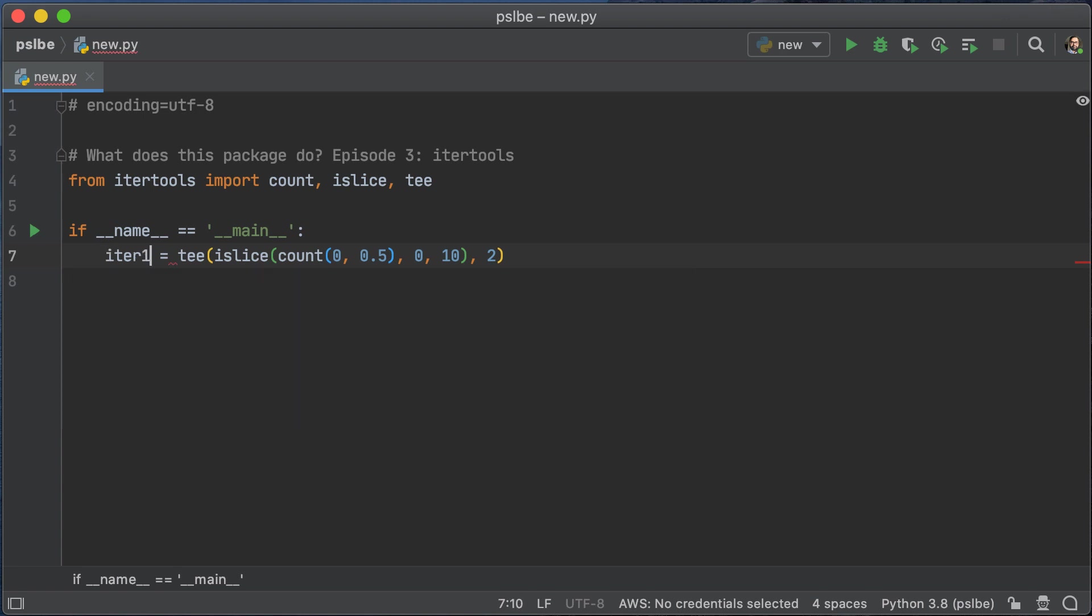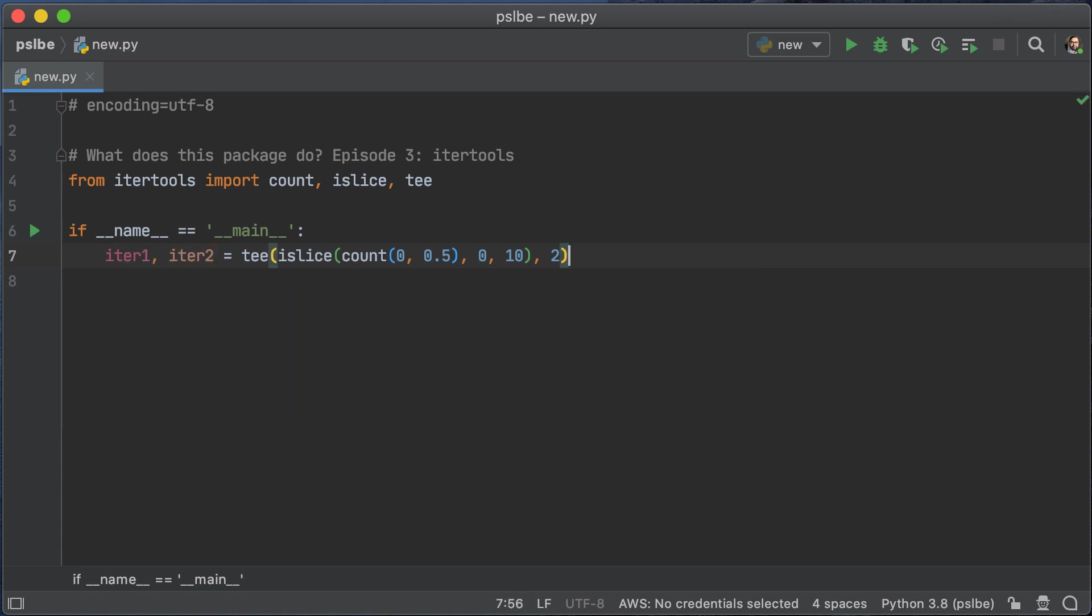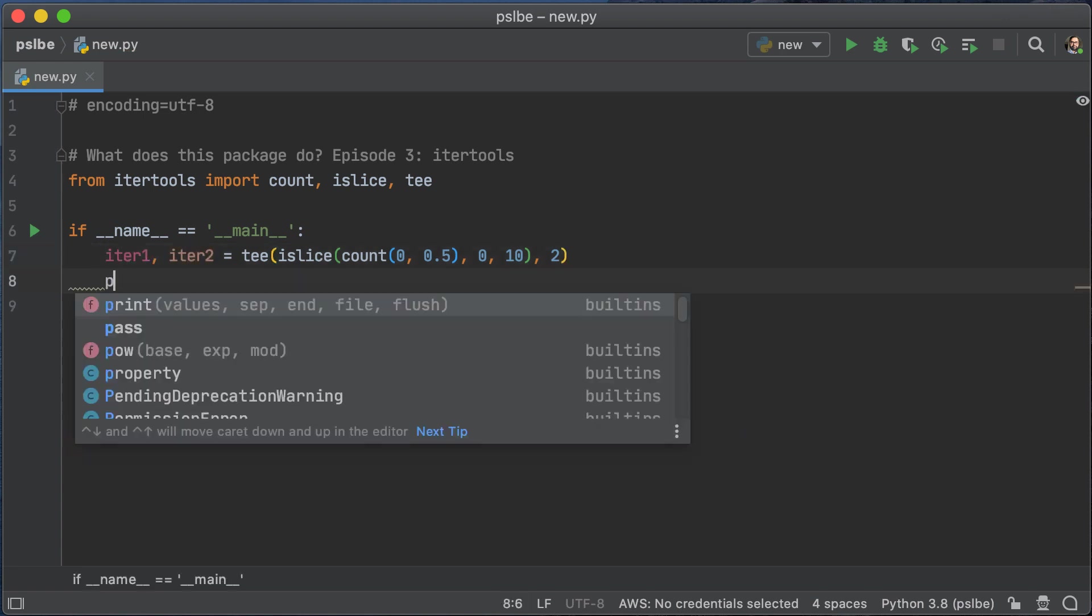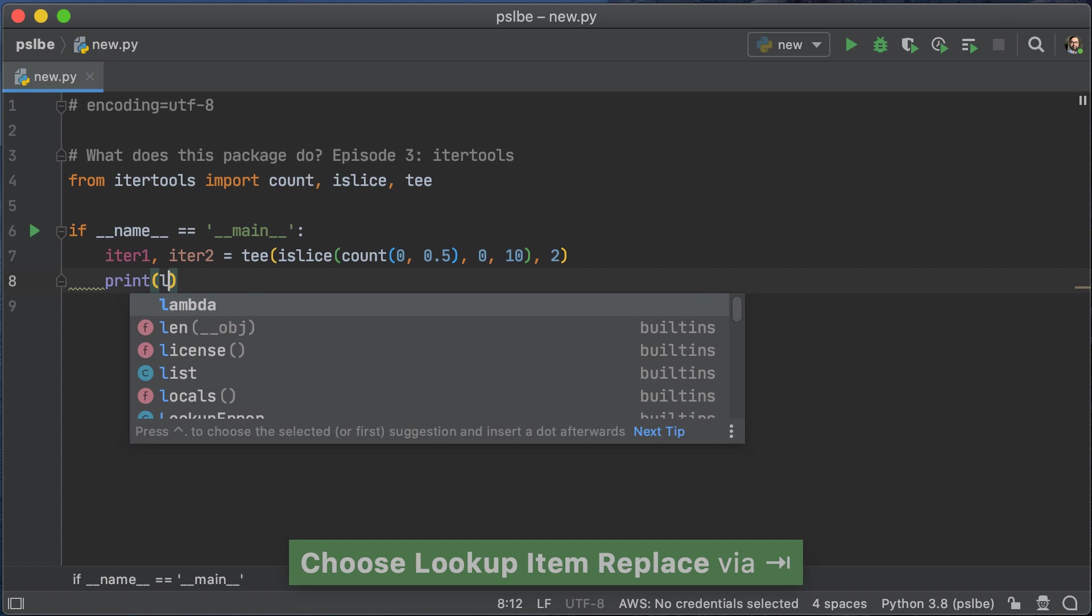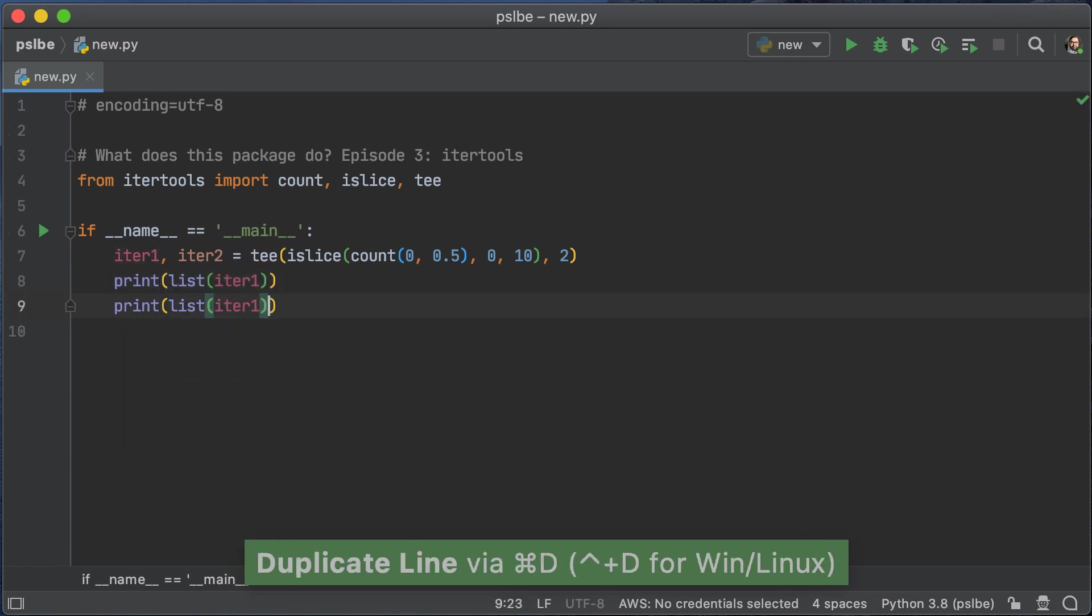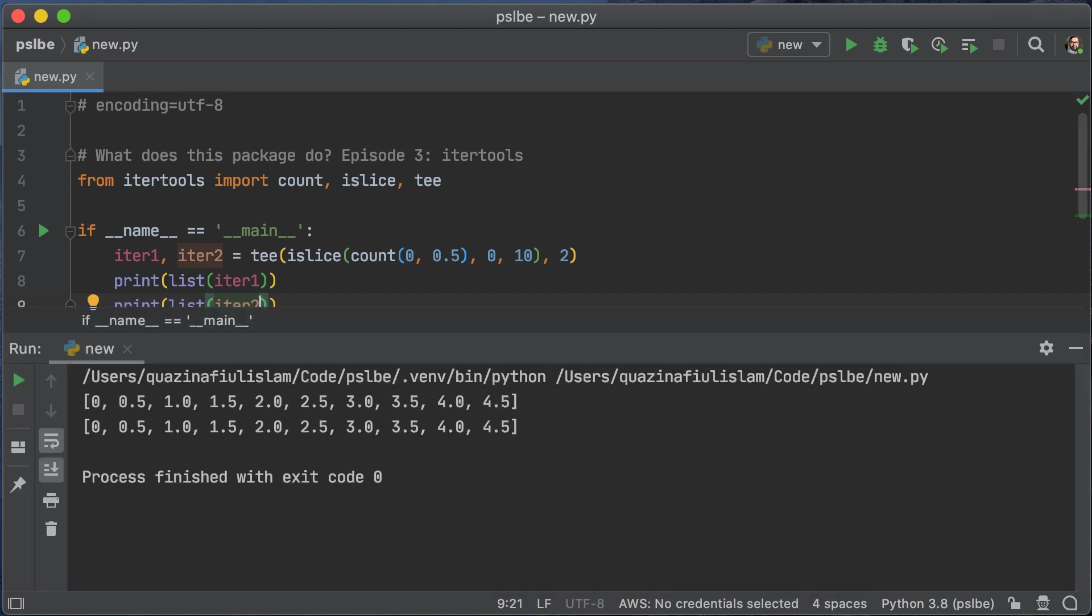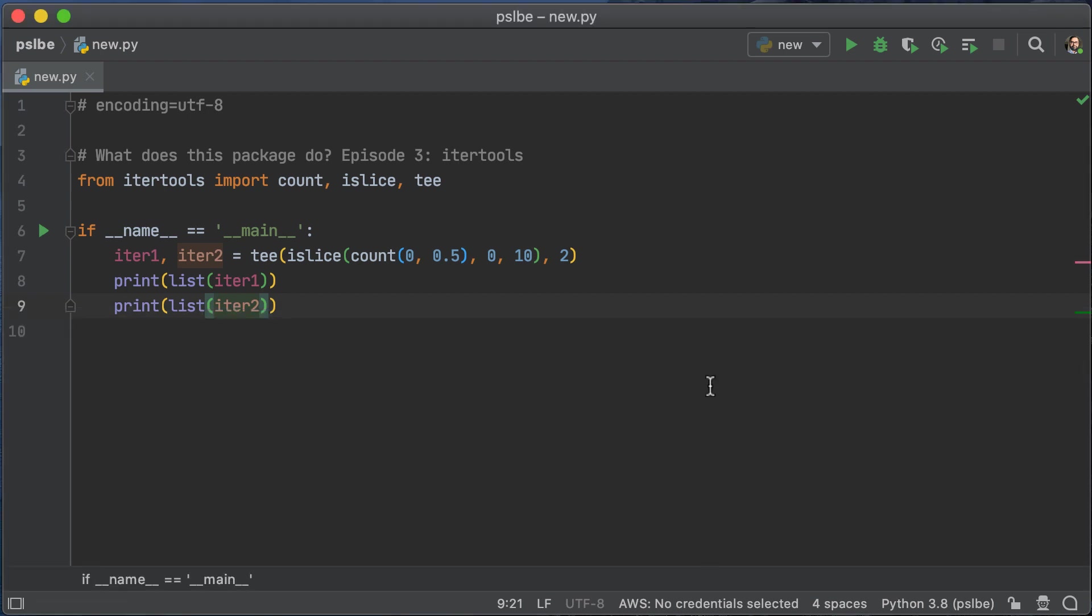And depending on the second parameter of tee, you would get that number of iterators returned as a tuple. So let's go ahead and print out a list of both iter1 and iter2 and see what happens. And here we go. We get two identical lists because we started with two different iterators.